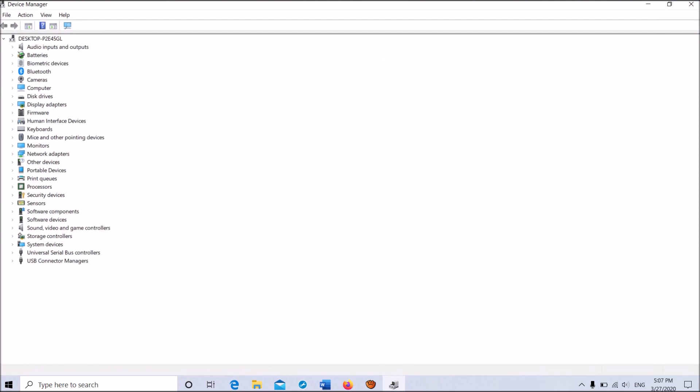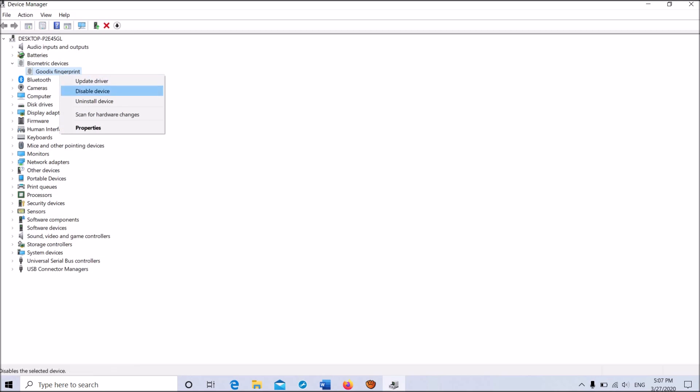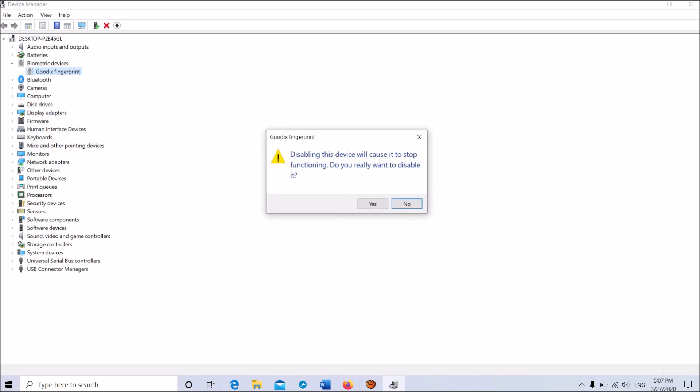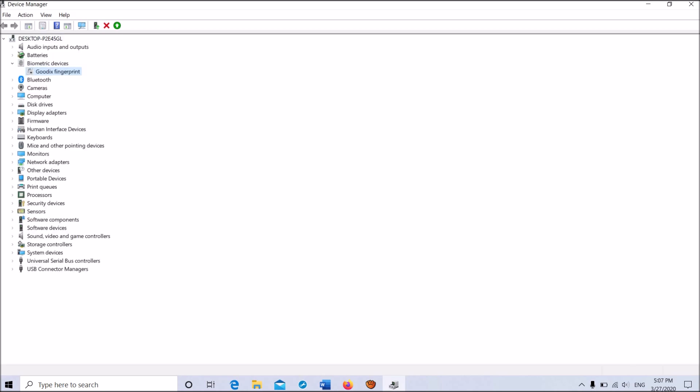Here in this window, please locate Biometric Devices. It is here. Expand it and now right-click on the driver software here. Okay, now from this options, click on Disable Device. Please click on Yes in this pop-up window.